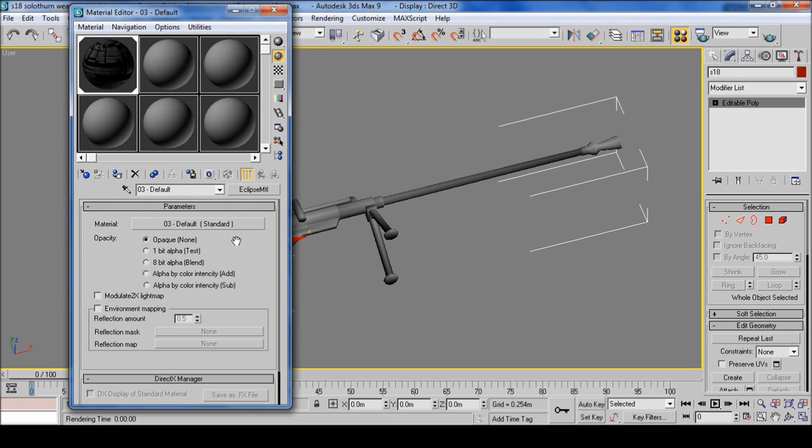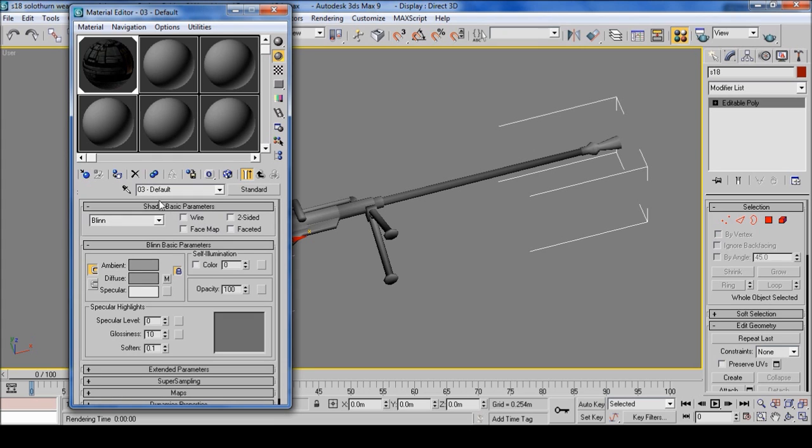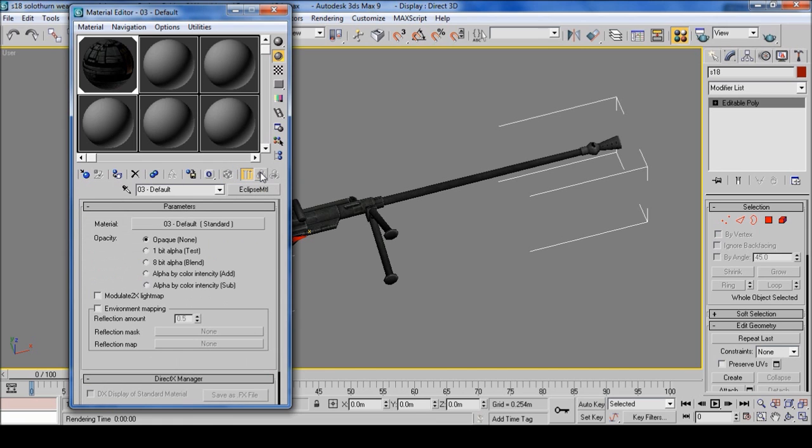If you want to go back and apply the texture to this, click on the standard and click this and then this little checkered box and there's your texture. To go back to the Eclipse MTL, click go to parent.